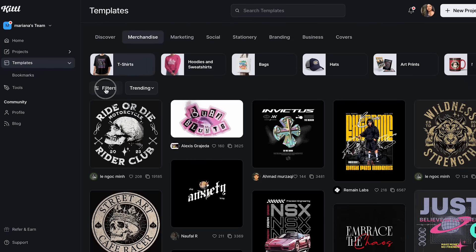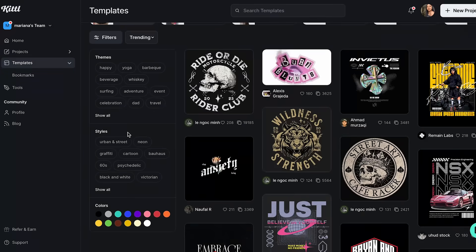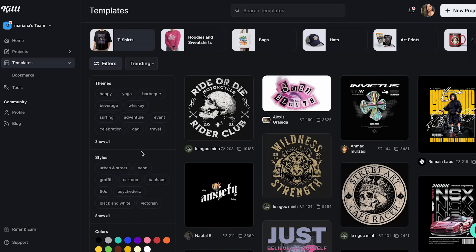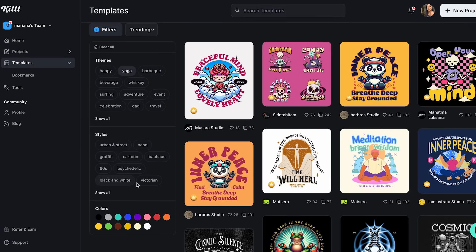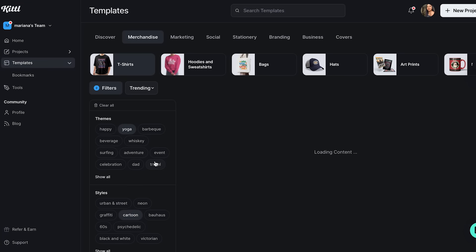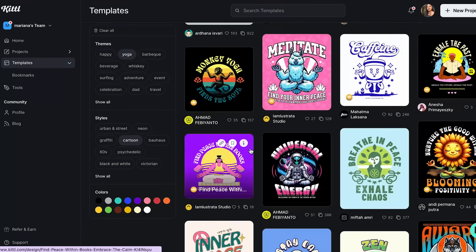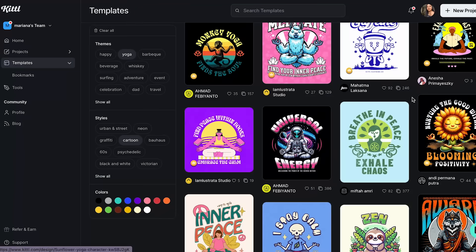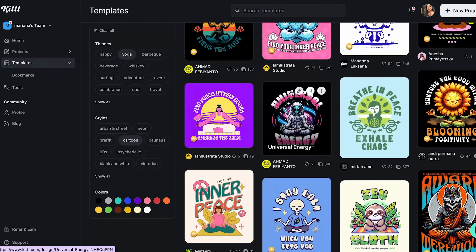Over here we also have filters that will help me find the kind of themes I want. We have themes and styles, and we can even filter by colors, which is very useful. I'm going to be making a yoga t-shirt, and I think I'll keep it on the cartoon style. Over there we can see some options for our t-shirt, and this is what I mean by the kind of quality we can find in Kito — quality that would be very hard to recreate in other tools like Canva.